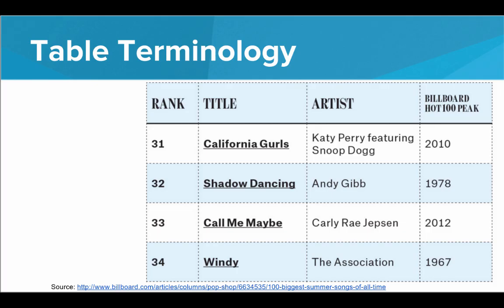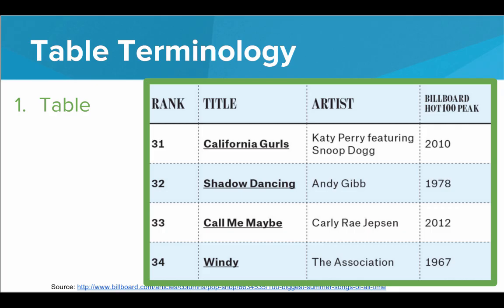Now before we start building tables on our web pages, we need to go over some table terminology. So here we have a table from billboard.com that shows some of the top summer songs of all time. Now this entire thing is the table. This is what's referred to as the table, the entire grid of information.